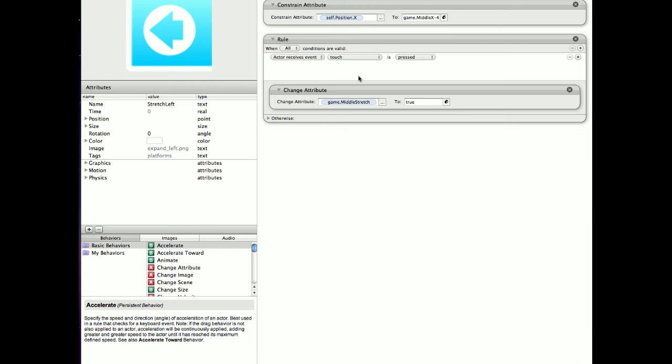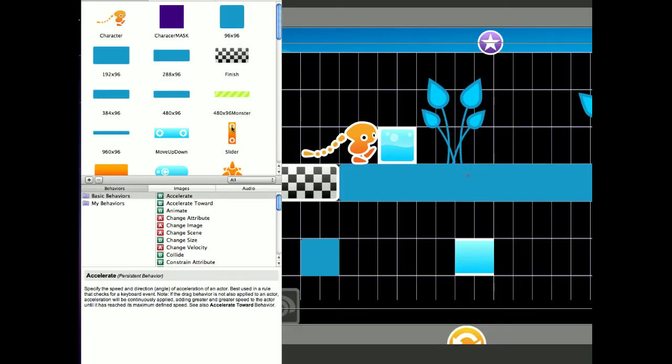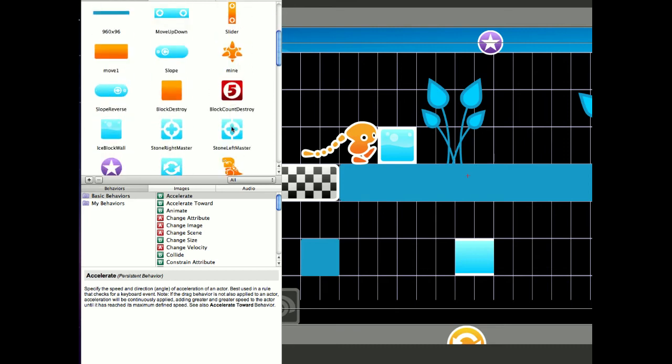And the touch is pressed, middle stretch to true. That's just in case the user actually presses on this actor instead of the middle portion of the platform. So all three actors will actually trigger the stretch is true.